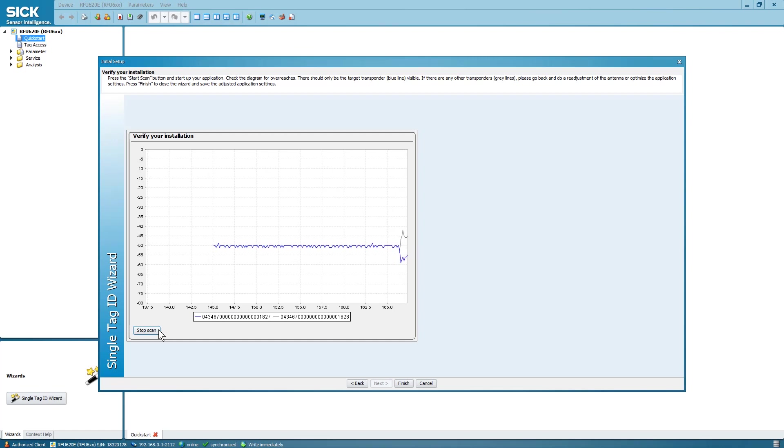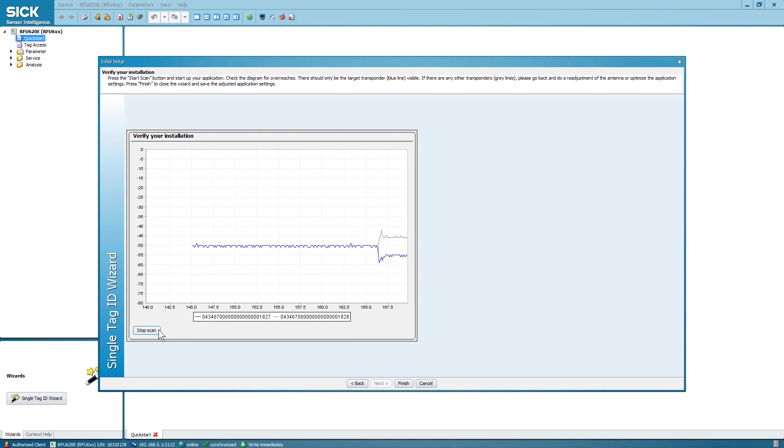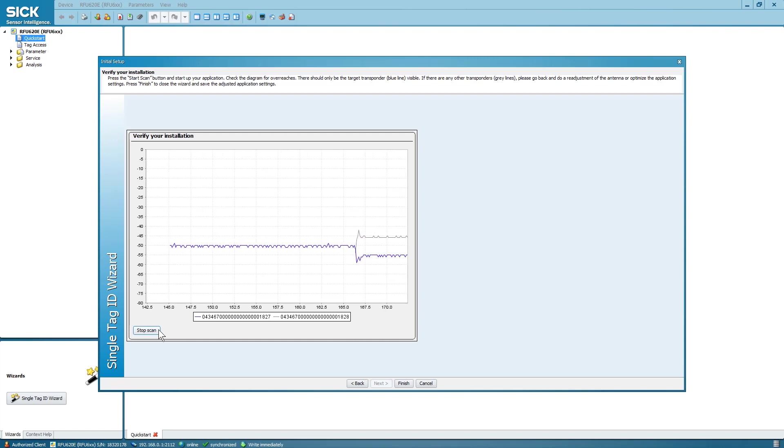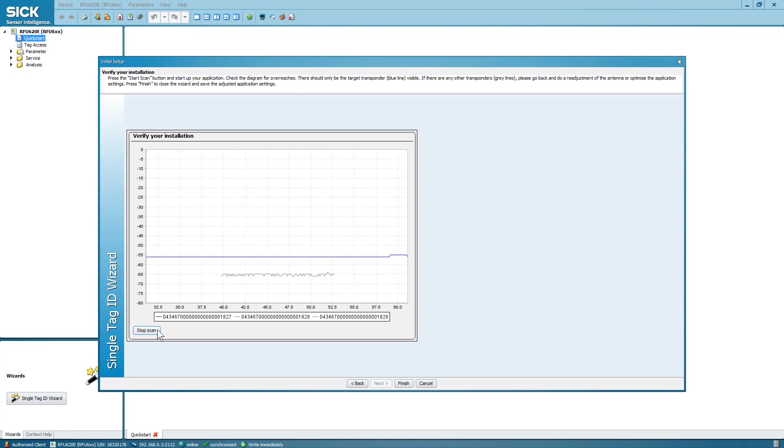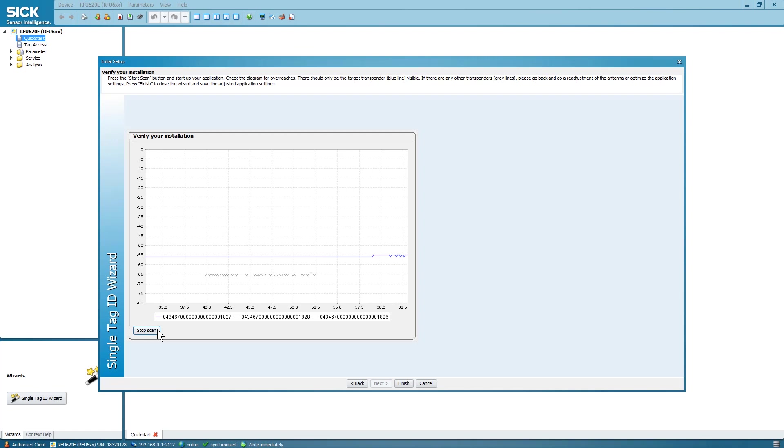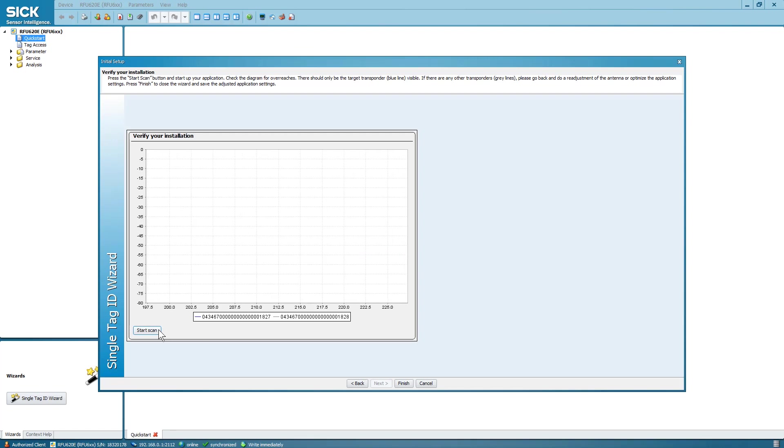A gray line will appear when another tag comes as close to the RFU620 as the target tag. If you see gray lines from tags that are further from the RFU620 than the target tag, or if there's no blue line, select Back.